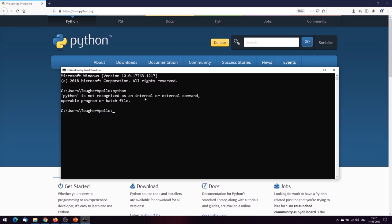As you can see, 'python' is not recognized as an internal or external command. So we don't have access to Python through the terminal right now. To make this work, we are going to add the path of Python's executable to the environment variables.